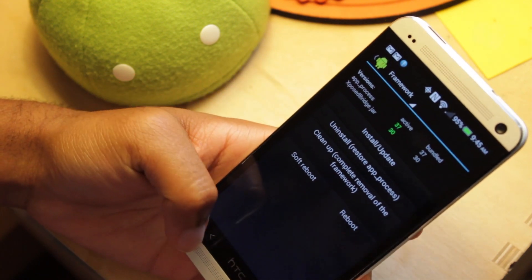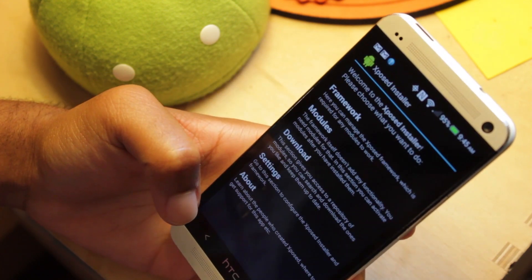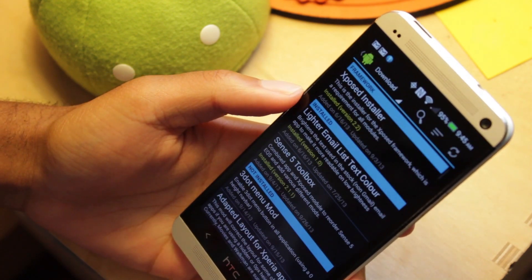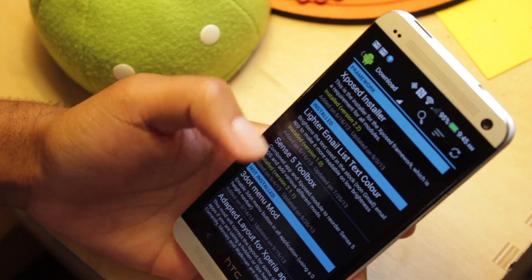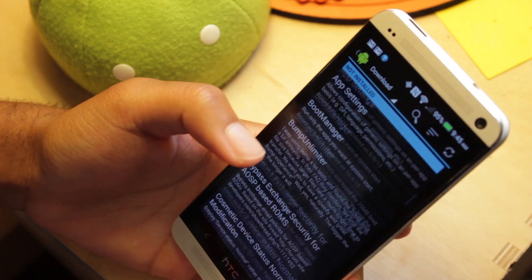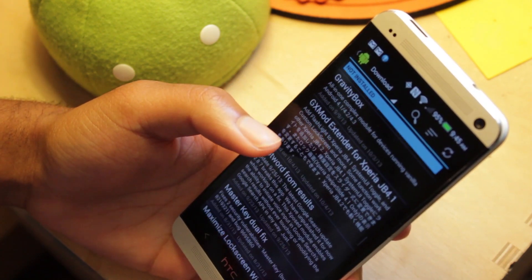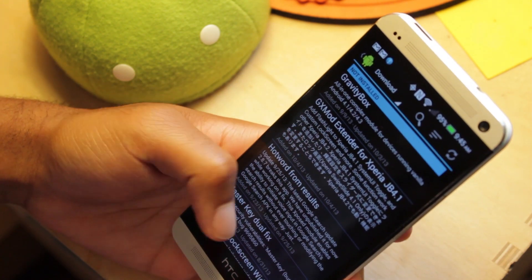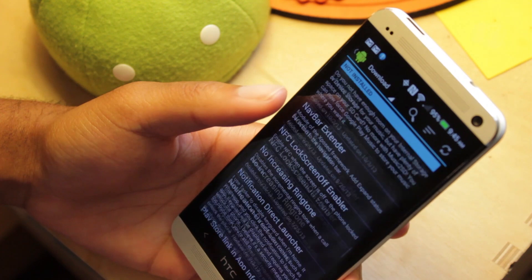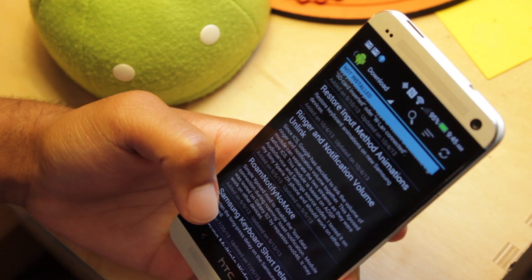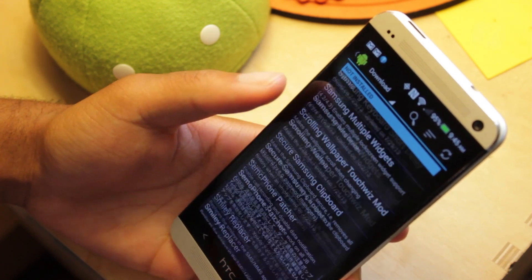Okay, so to download some modules, go to the Downloads section. From right here, you have a whole gallery of different modules that you can download. Some may or may not be compatible with your device, so definitely read the description to see if it's going to be compatible.